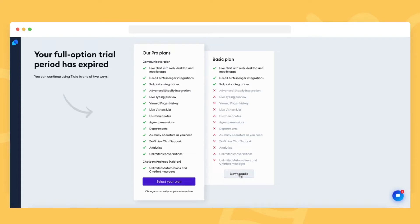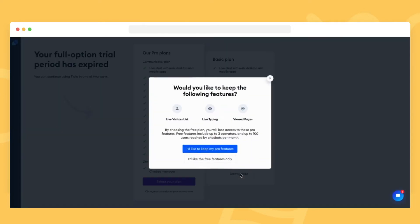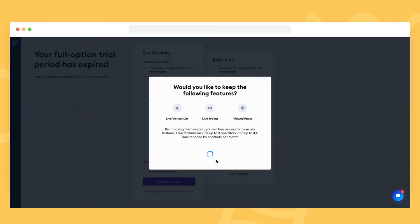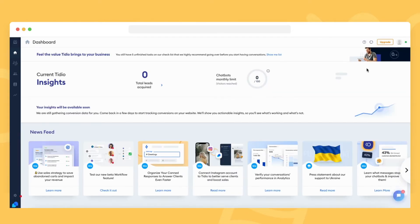You can always decide to upgrade any time in the future by clicking on the upgrade button in the top right of your panel.